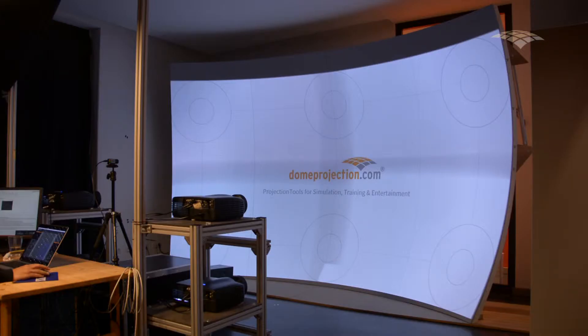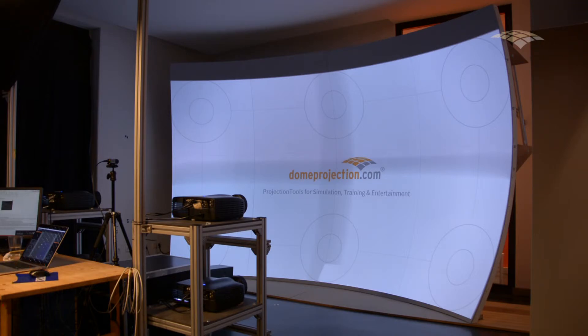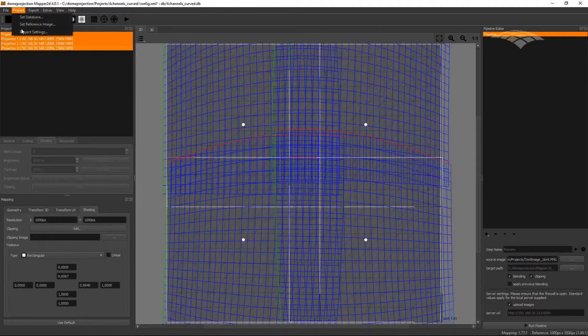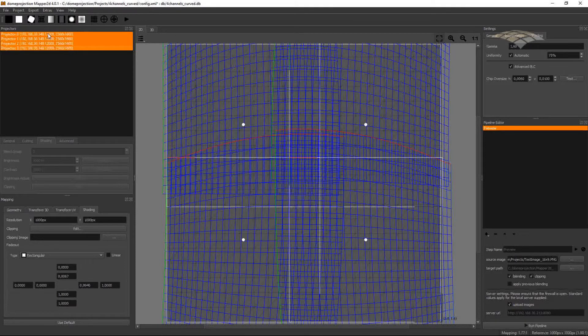First thing you should do is check in your projector if you have a clean gamma curve. Sometimes you have a setting that is explicitly named like gamma 2.2, 1.8, or something. And then you can set the same gamma in your project under project settings shading tab.